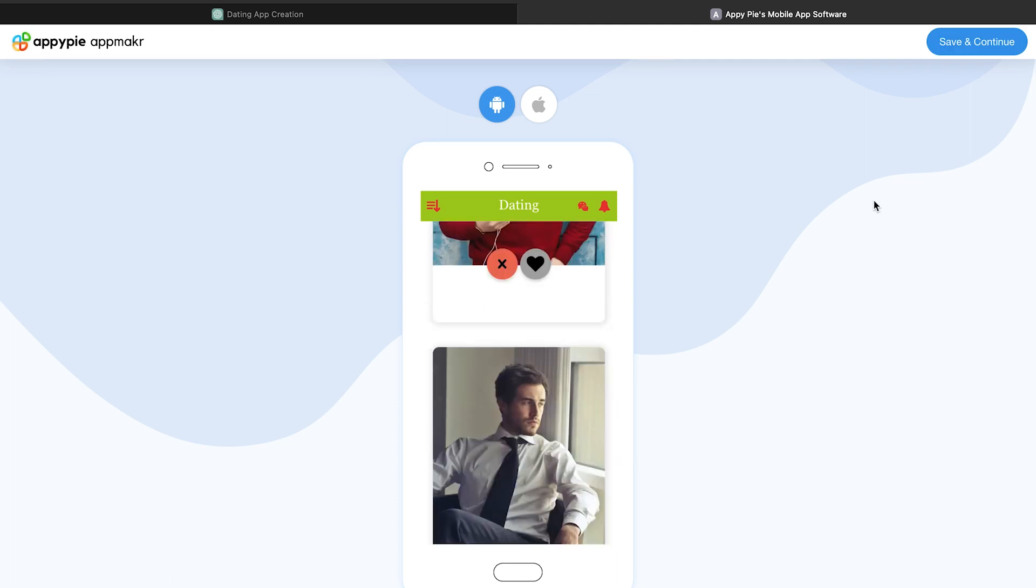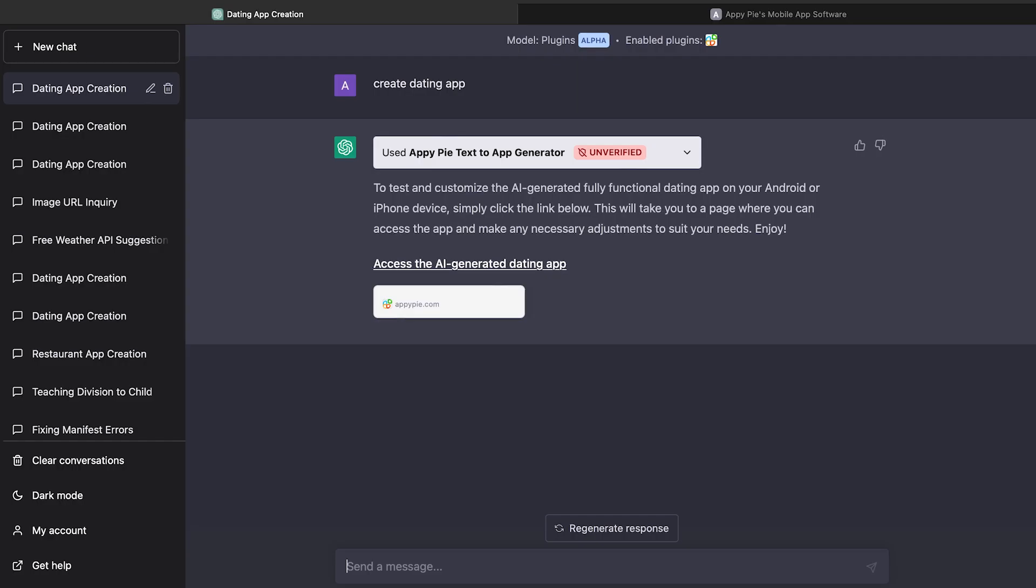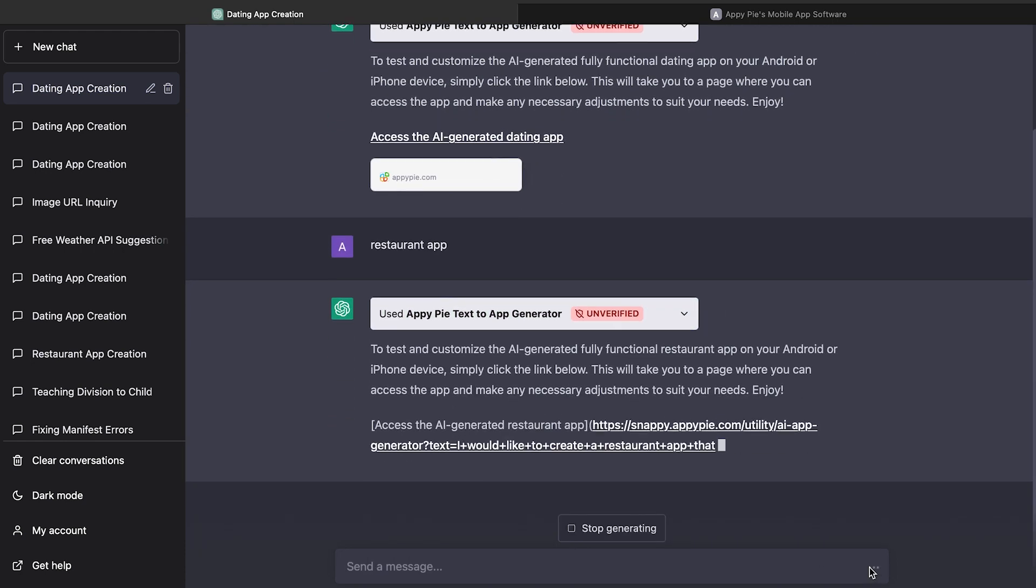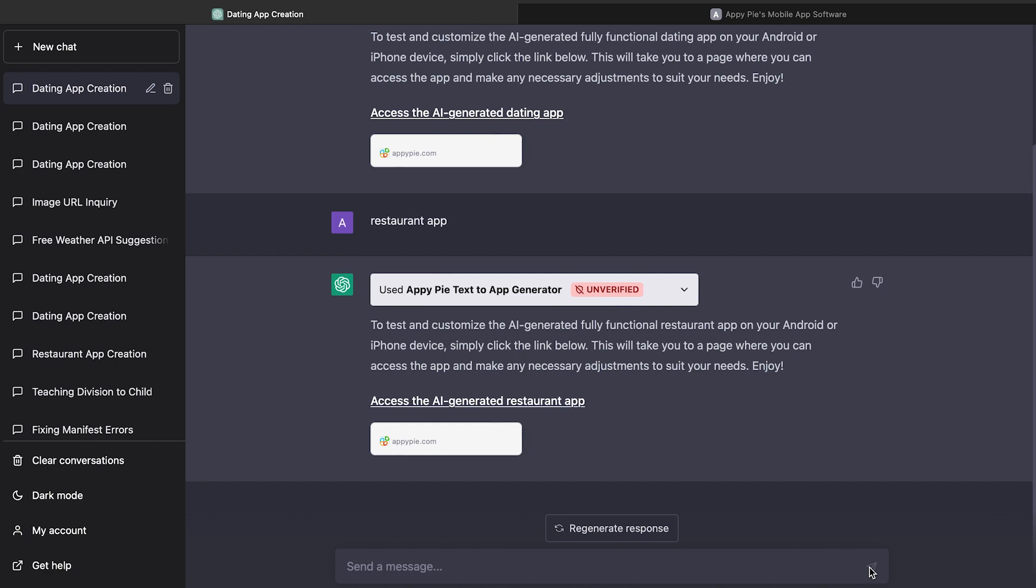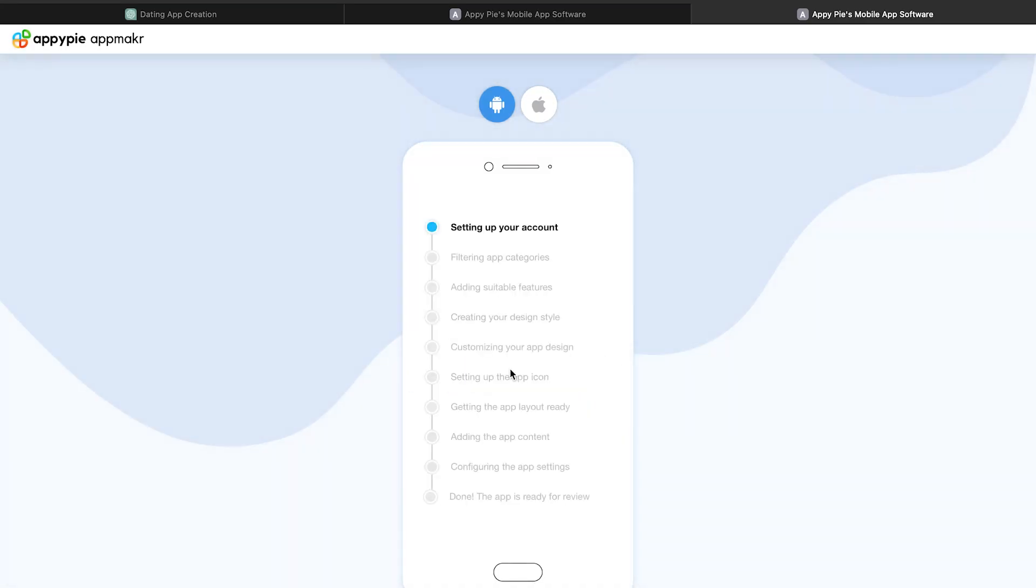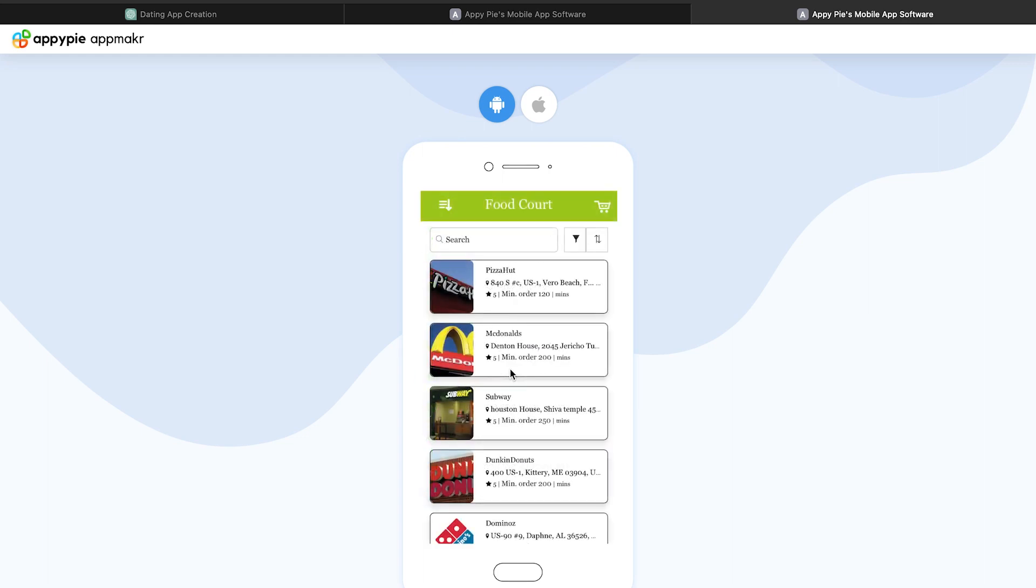Go ahead and test the app the way you want. Let's create another app. In the chat area, give prompt Restaurant App and wait for the chat to finish it. Now click open the link to access your restaurant app. Tap to launch your restaurant app. Now wait and let AI handle the rest. Hooray, your restaurant app is ready.